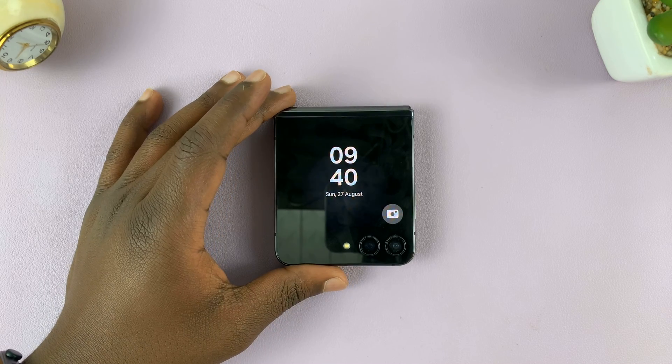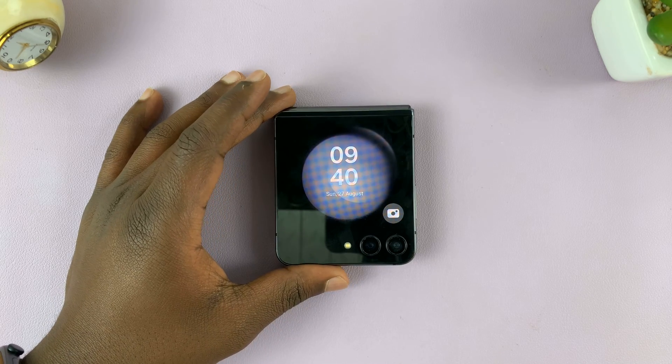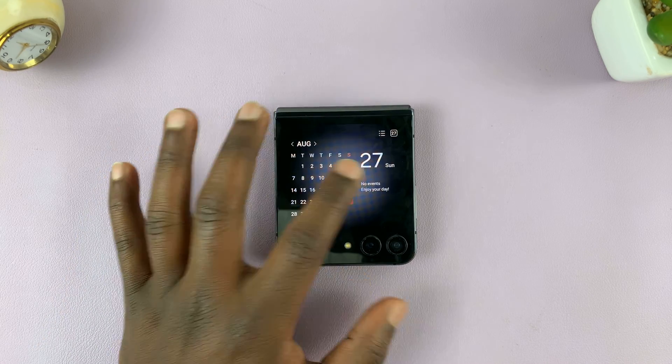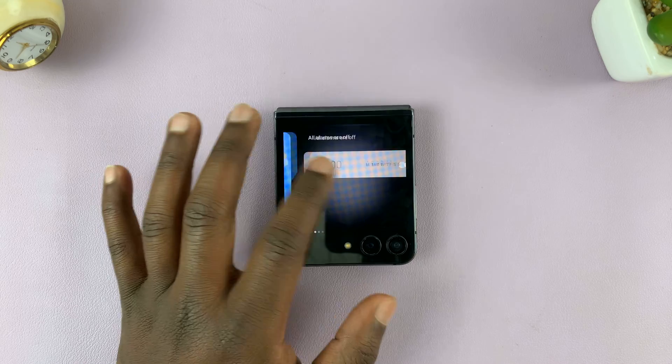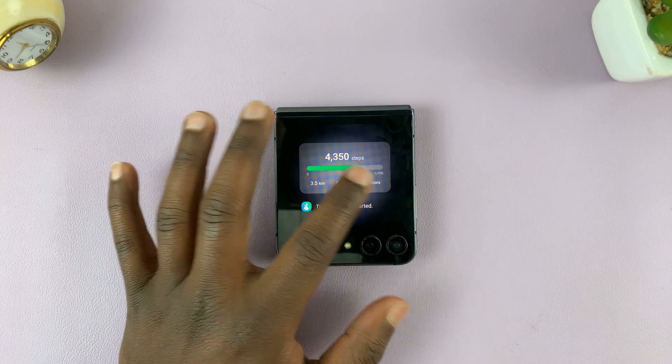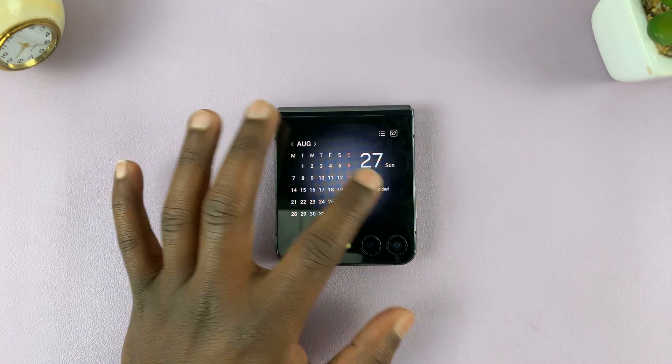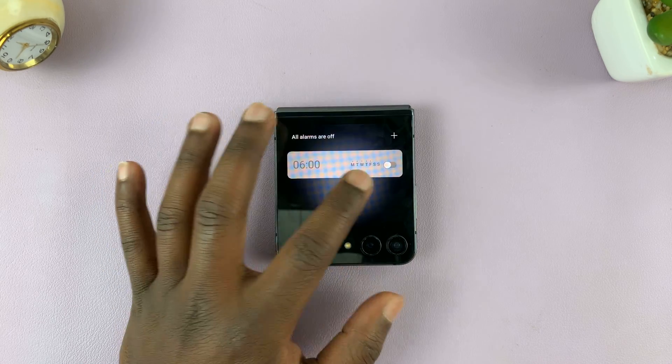I have the Samsung Galaxy Z Flip 5, and in today's tech tip, I'll be showing you how to add or remove widgets from the cover screen.